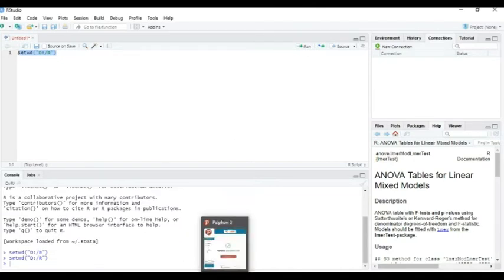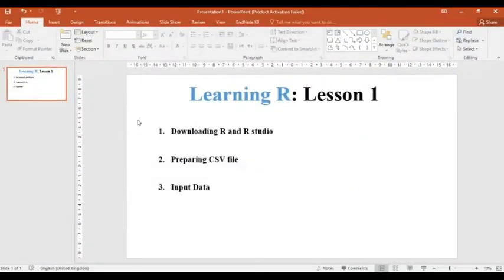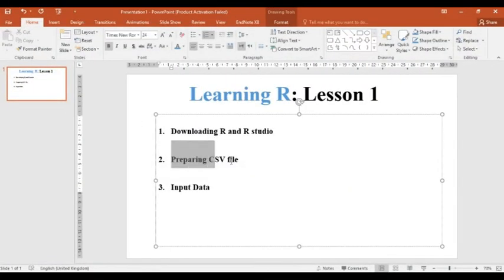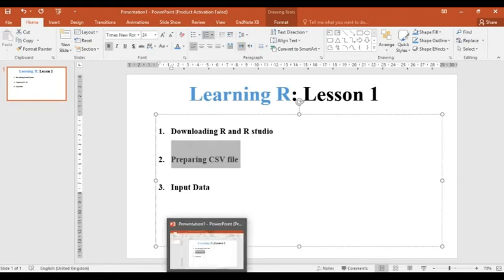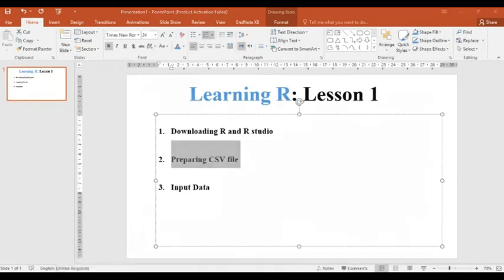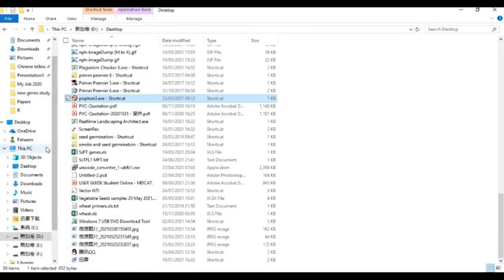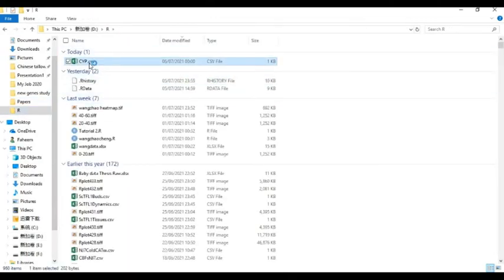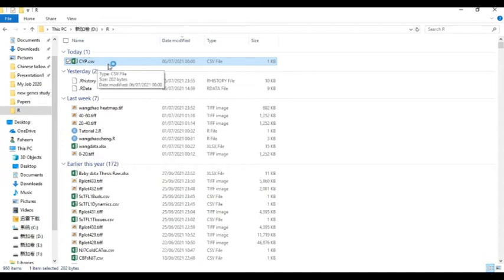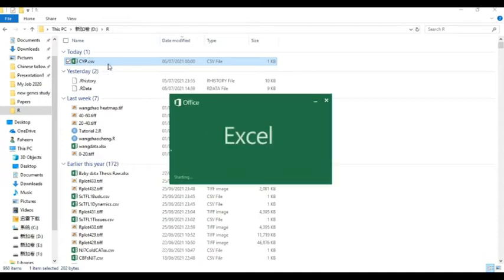And now our second task, what is our second task is preparing CSV file for inputting data. So we have to prepare CSV file. So in our R file here, I have this CYT. My file. This is already CSV. So I will teach you how to make this CSV.